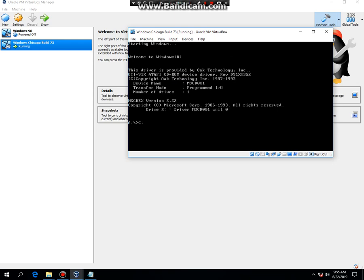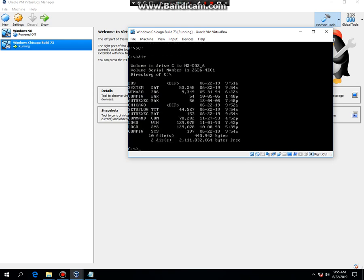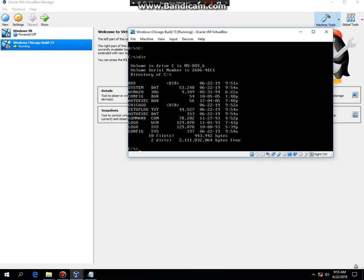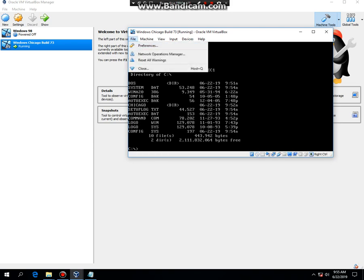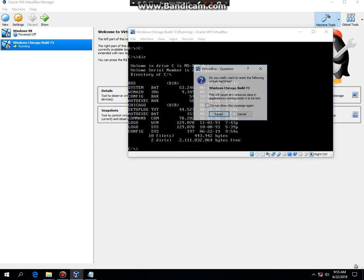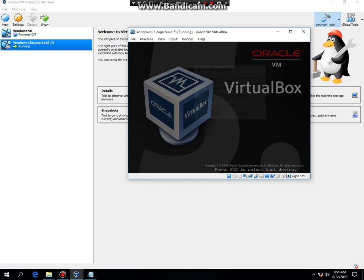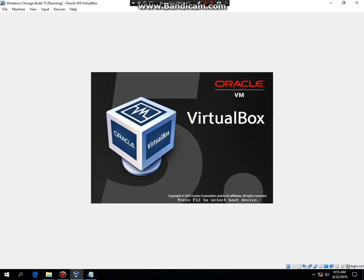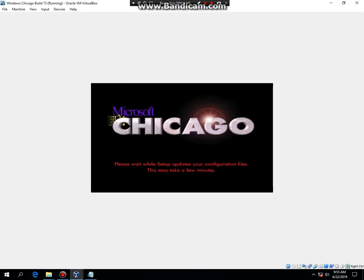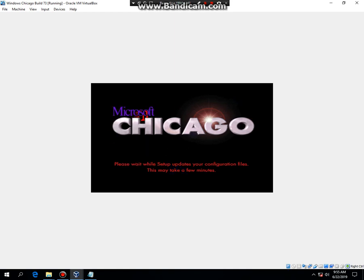And then type in C colon, then type in dir. And make sure you take the disk off because you won't need it. It's gonna update your configuration file, so what I'm gonna do is I'm gonna pause the video, so I'll be back.